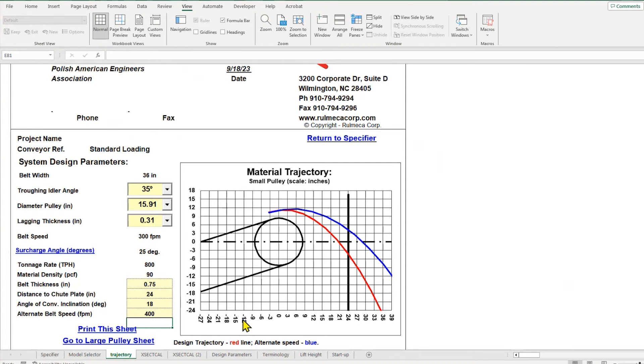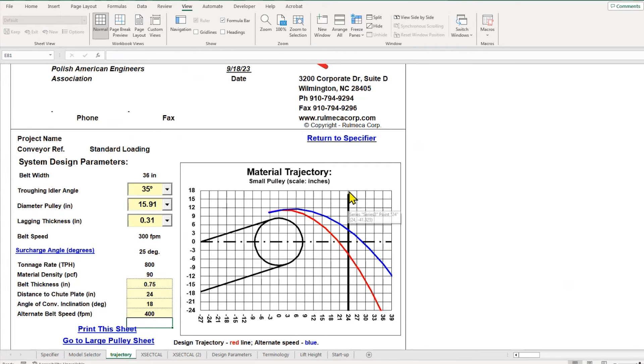And you can see that this is showing that to speed up this conveyor would cause a problem if the chute—this black line represents the chute—is 24 inches from the center line of rotation of the pulley.